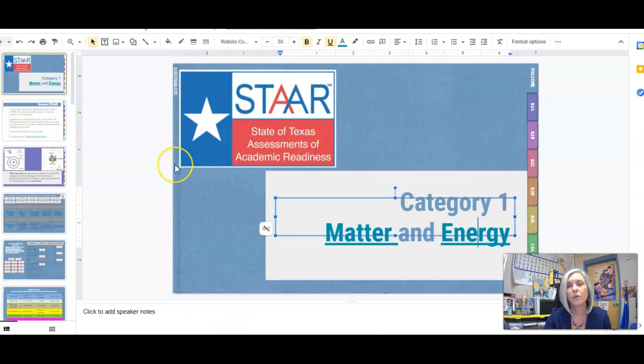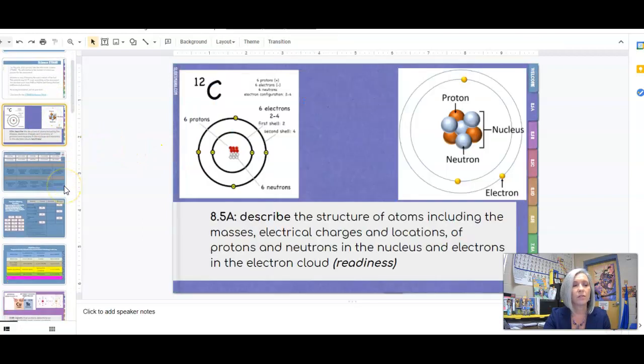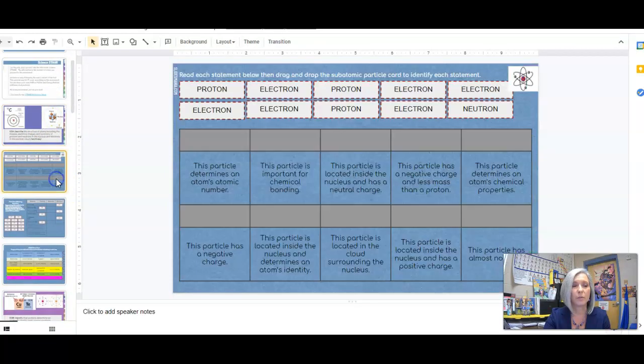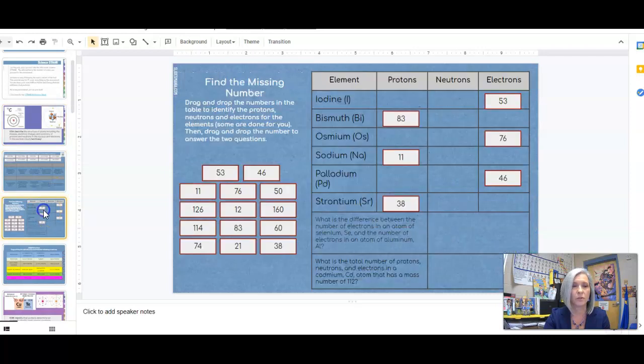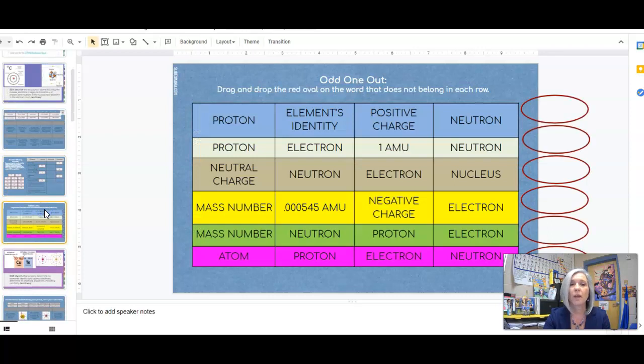So what we're going to do, we're going to break this into two parts. Today you need to work your way through the first section which is over the subatomic particles: protons, neutrons, and electrons. APEMAN counting those protons, neutrons, and electrons. Identify one that doesn't belong.